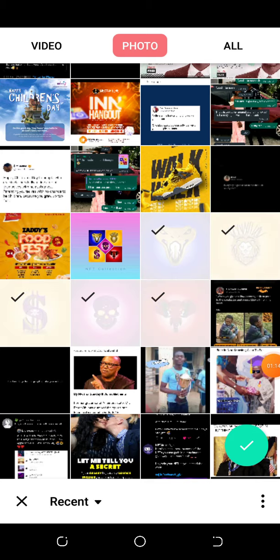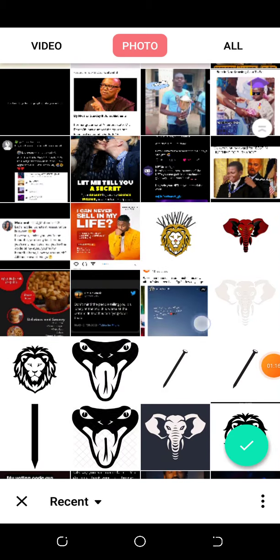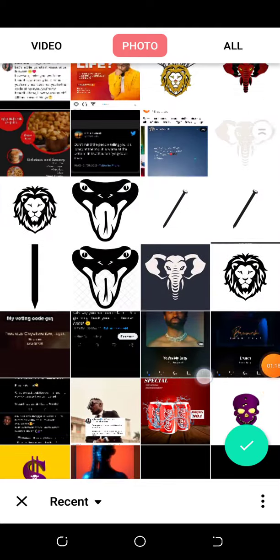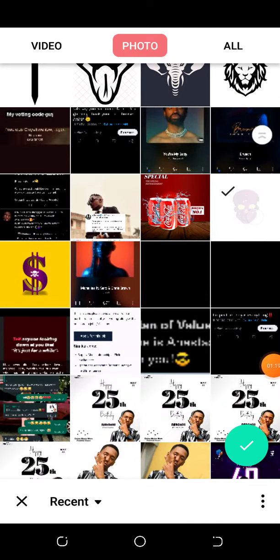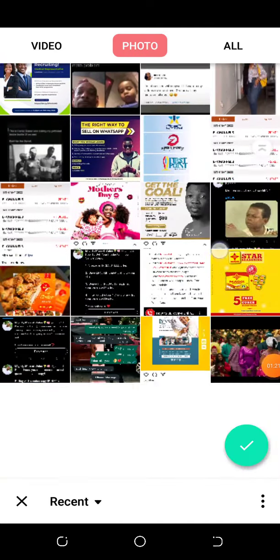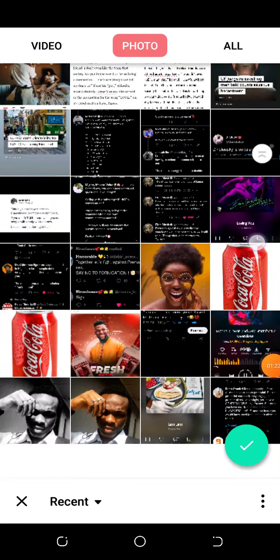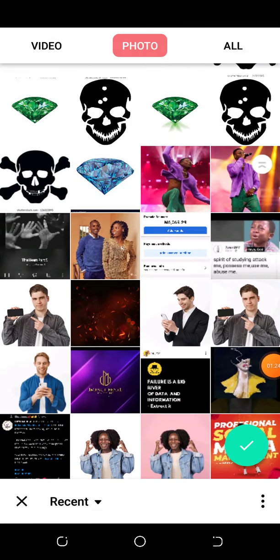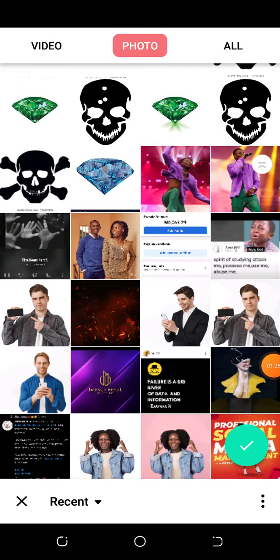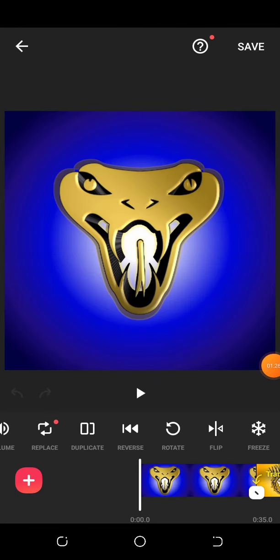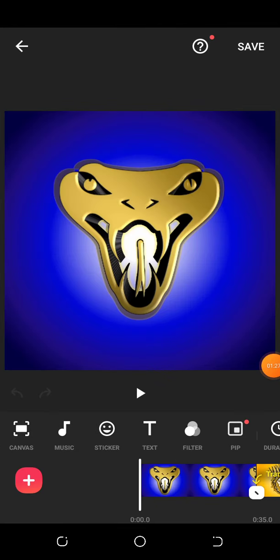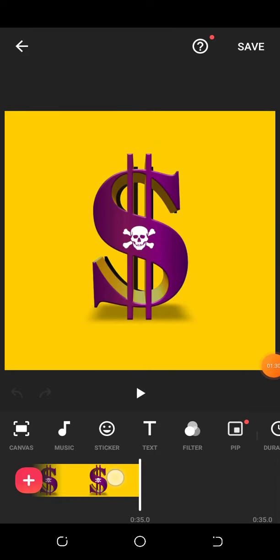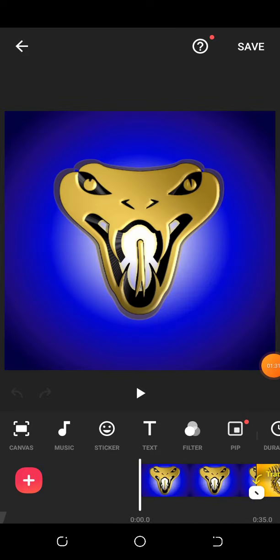You just select the number of pictures you want to use - it could be 10 pictures, 15 pictures, whatever, anything at all.